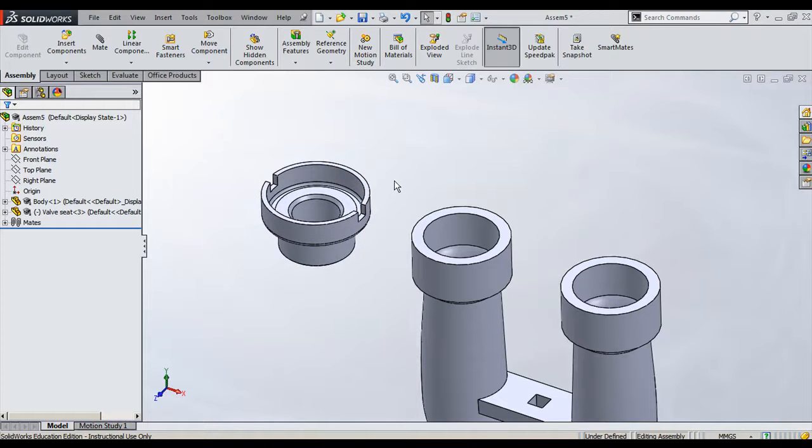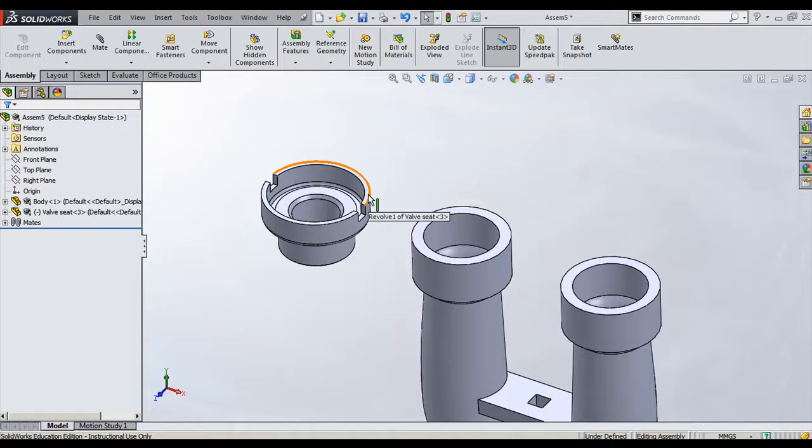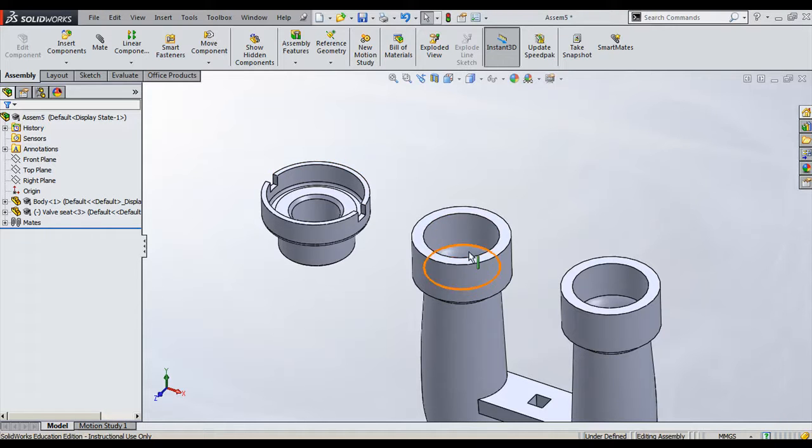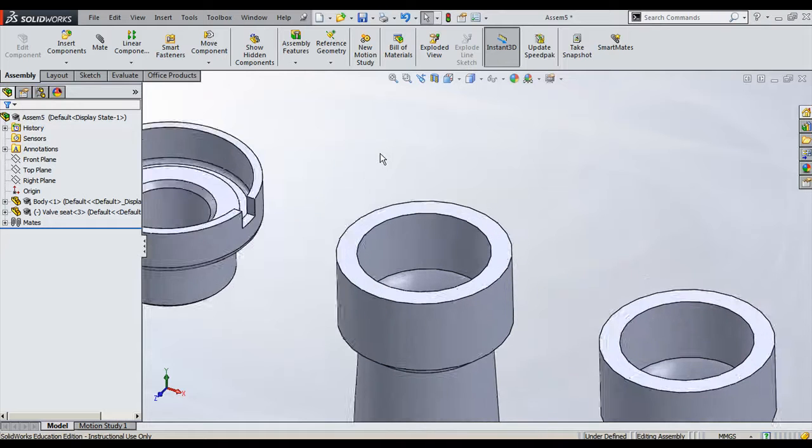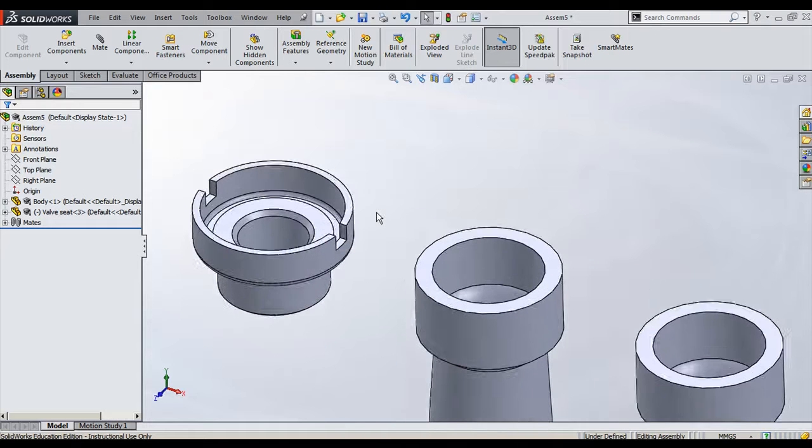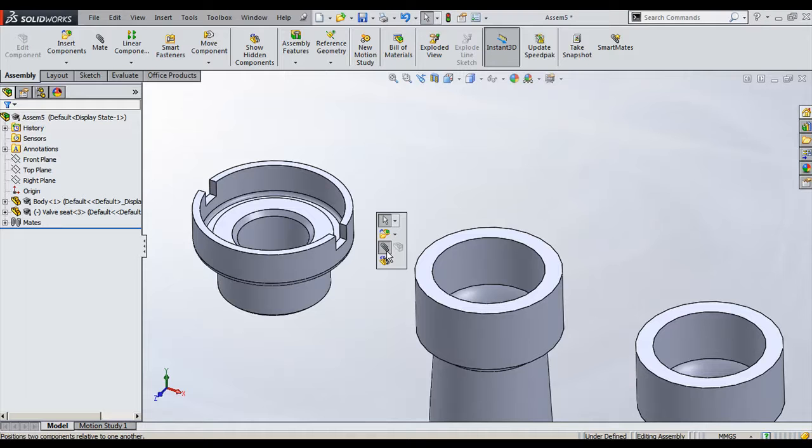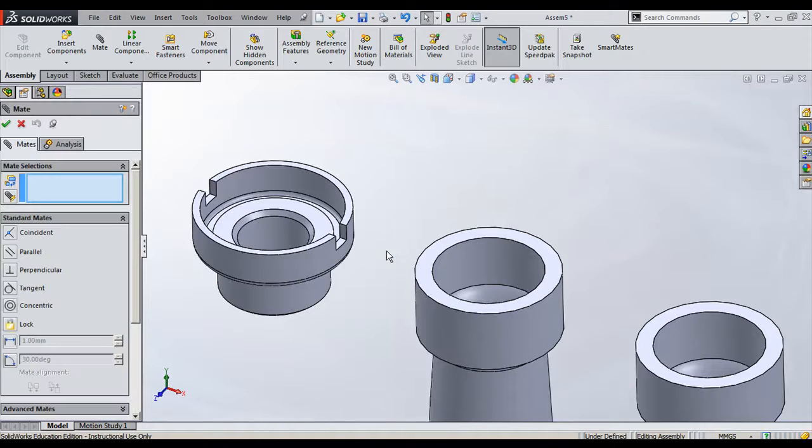Now this component should be placed on this surface, on this slot. What I will do is go and choose once again Mate. Retry the command Mate to add the mating condition.